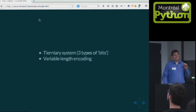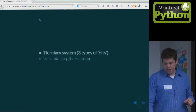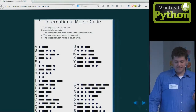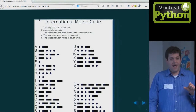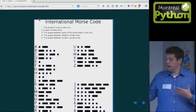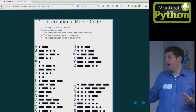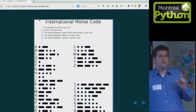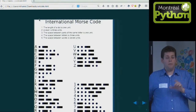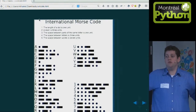Another thing: it's variable length. For example, the letter A is dot-dash, so only two symbols, whereas the letter Y is four bits. So you can't guess how many letters a piece of Morse will contain; you have to decode it to figure out how many letters it is.